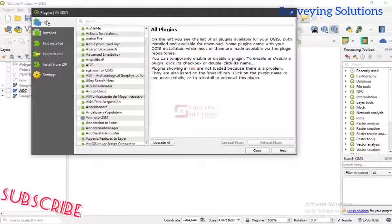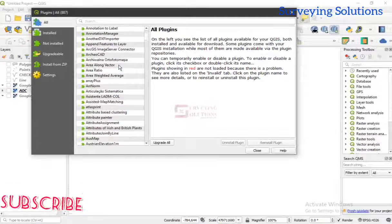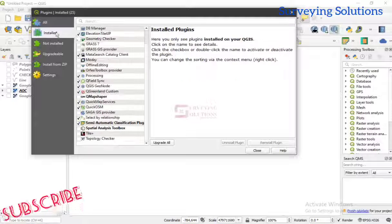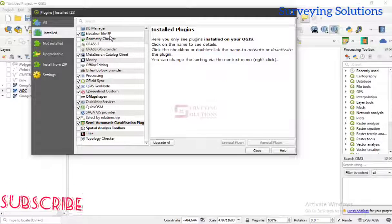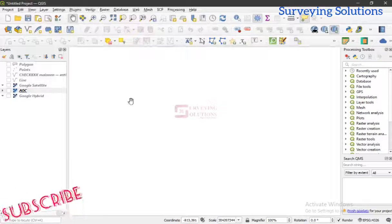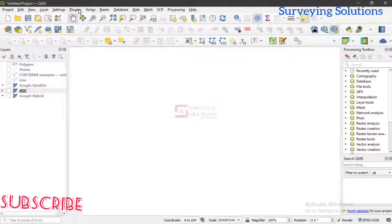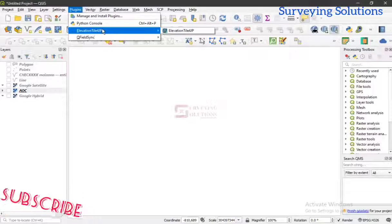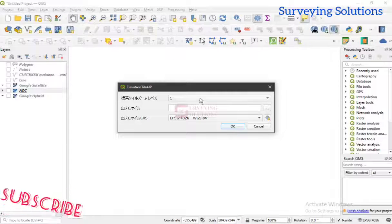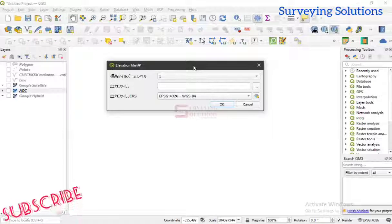So once you've come under your Plugin tab in the menu toolbar, selected the plugin you need, and installed it — for example we installed the Elevation Tile for JP plugin — let's see how to access it. When you are done with the Plugin Manager window you just close it. Then you come back under Plugins in the menu, and you see 'Elevation Tile for JP' listed there. You just click on it, it launches, and you continue with your data input and processing.